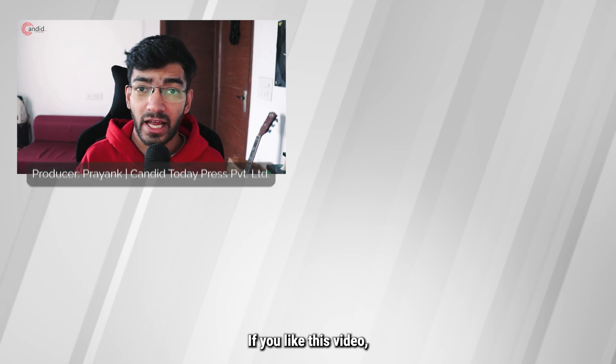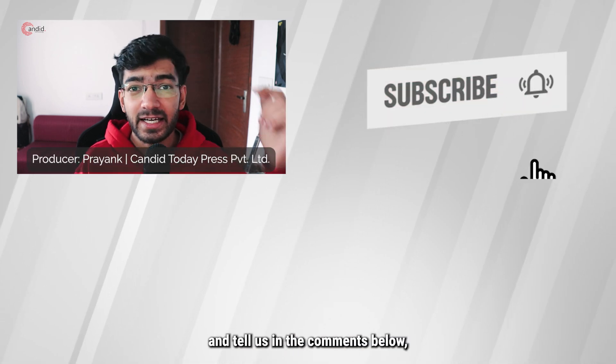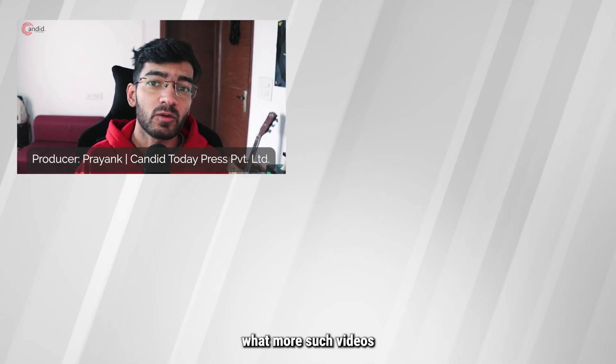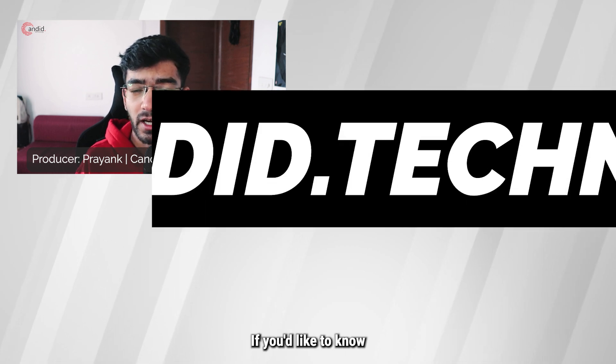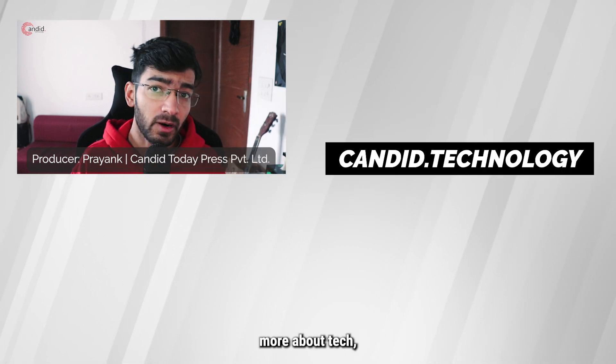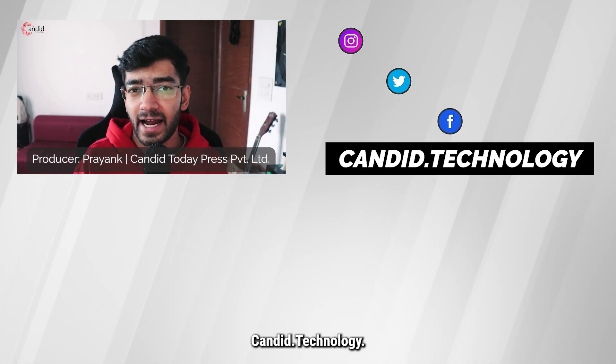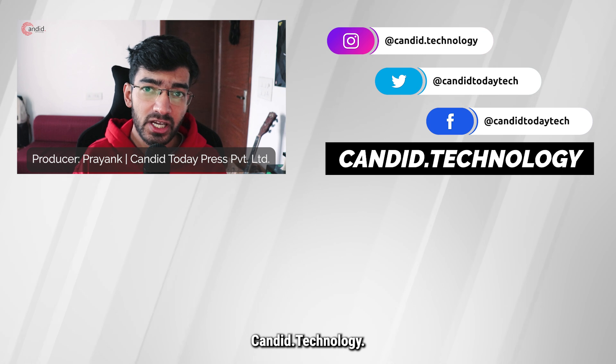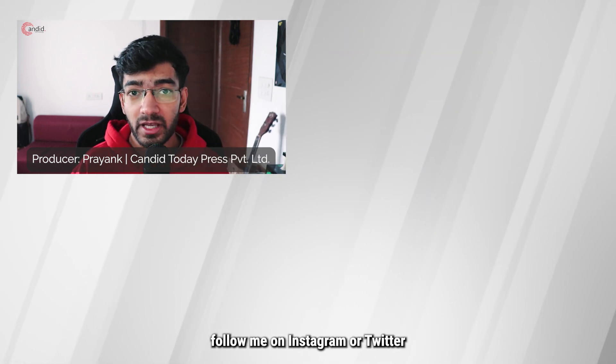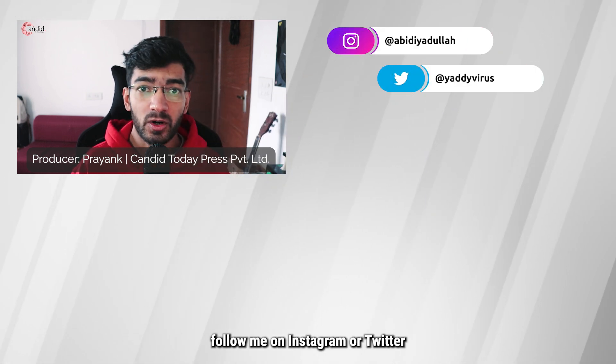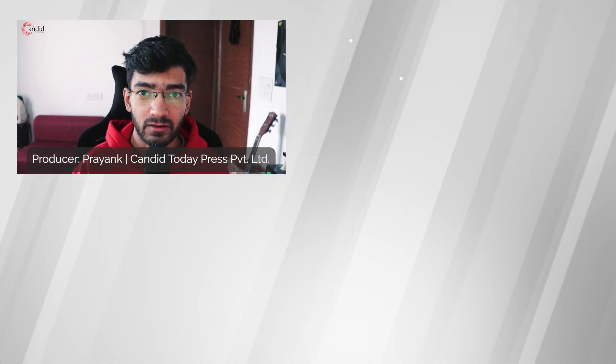If you like this video consider subscribing, give us a thumbs up, press the bell icon and tell us in the comments below what more such videos we can make for you. If you'd like to know more about tech visit our website Candid.Technology, follow us on social media, follow me on Instagram or Twitter. And we'll see you in the next video.